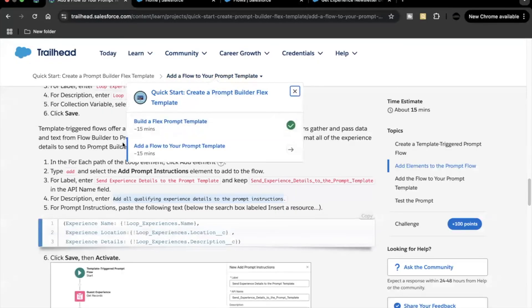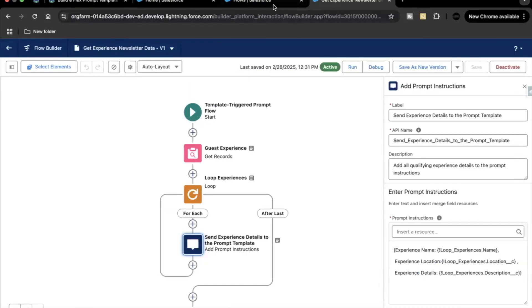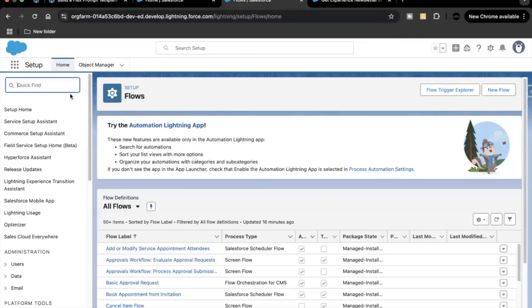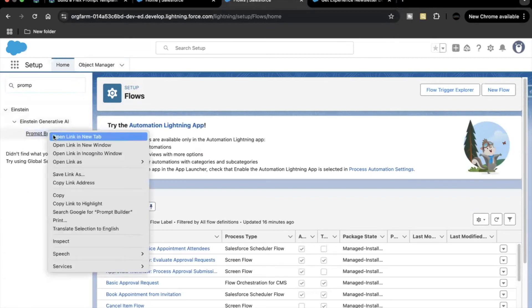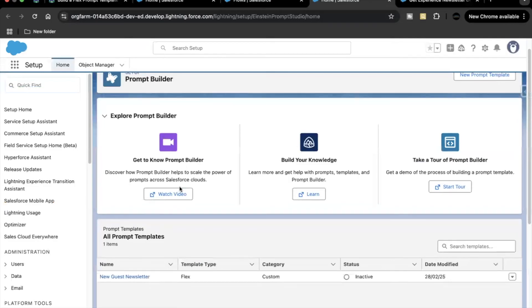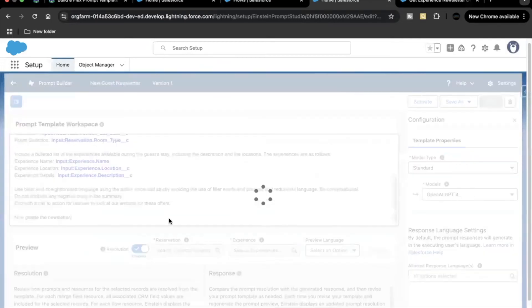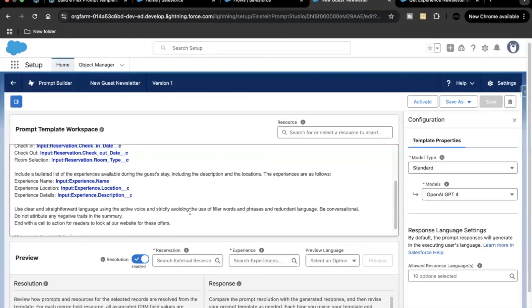Now go to the same prompt template we created in the previous unit — 'Build a Flex Prompt Template'. We'll use that one. Go to Setup, search for Prompt Builder in Quick Find, open it, and select the prompt template created in the previous unit, which is 'New Guest Newsletter'. Here, instead of fetching experience name, location, and details using merge fields, we'll use the flow we just created and activated.